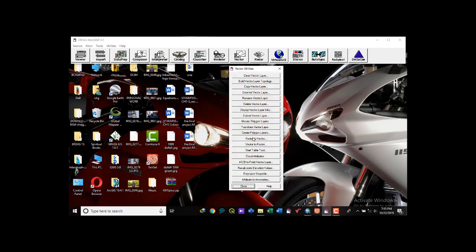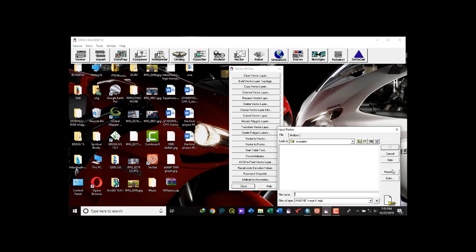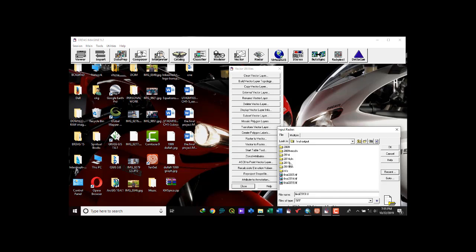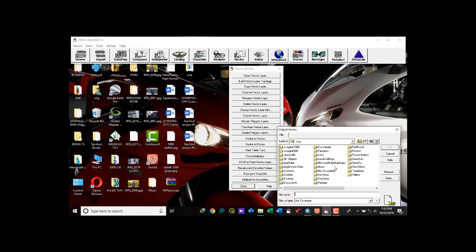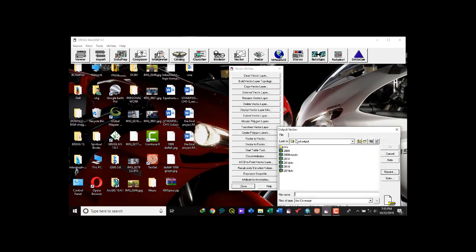To do that quickly, you just go to the Vector tab, then go down to Raster to Vector. Here you set the input layer of your raster. Then for the output vector, you click the folder icon and navigate to your folder. We're going to use the 2019 classification I've done. Click OK, then navigate to your vector output folder.